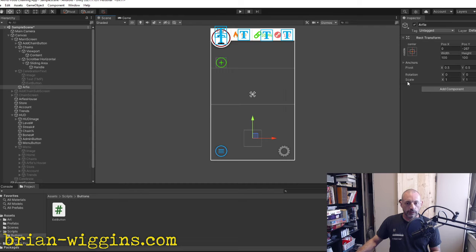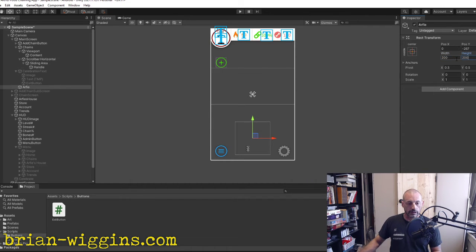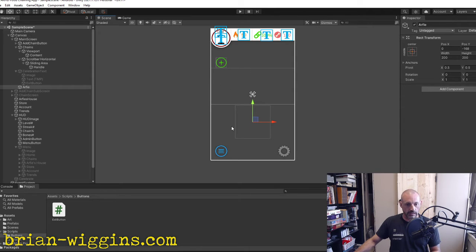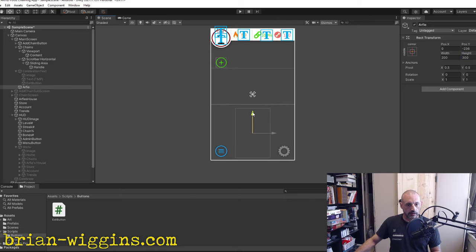Up here is where the food chain interface is going to live. We're going to make the image area 200 by 300. We'll create a UI image in there.